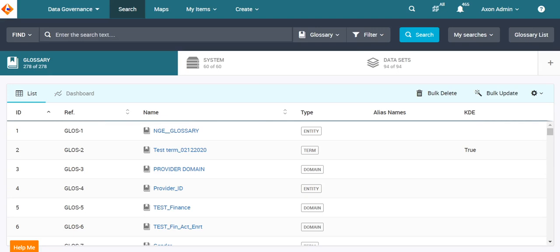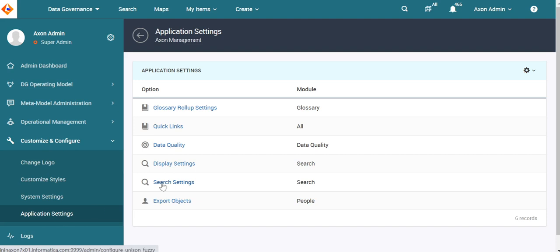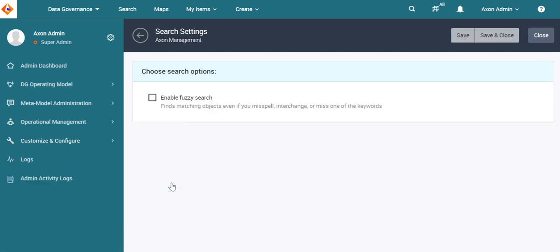For this, we have to enable fuzzy search from the Axon admin panel. So, I have already enabled fuzzy search in this environment.